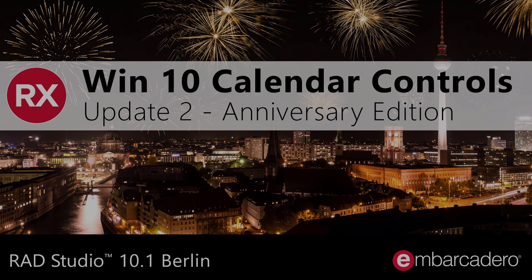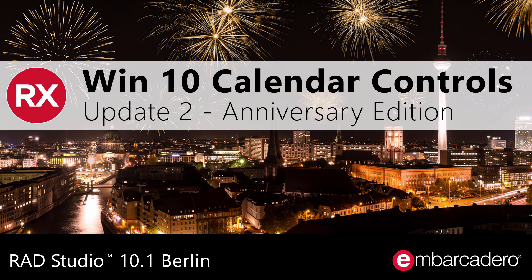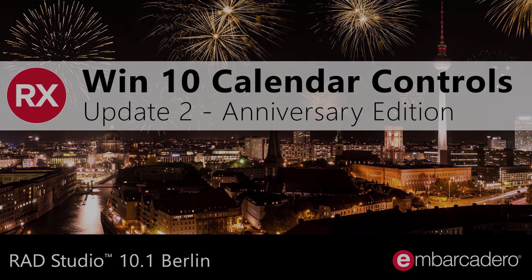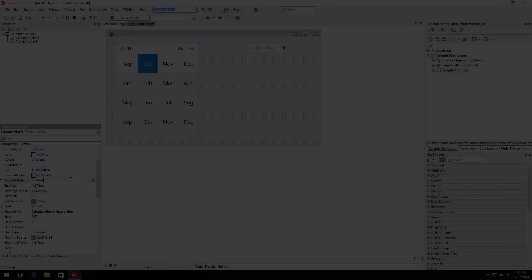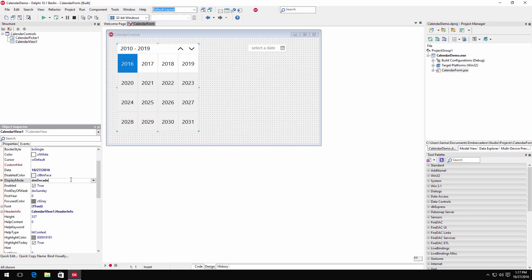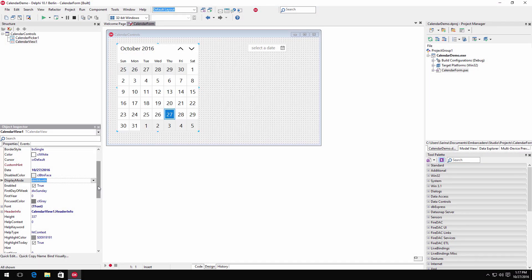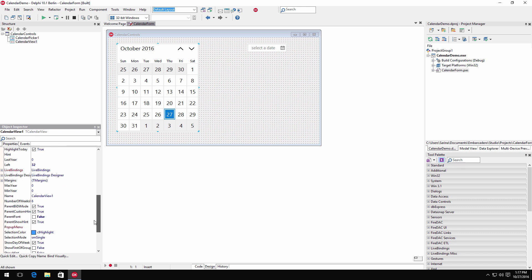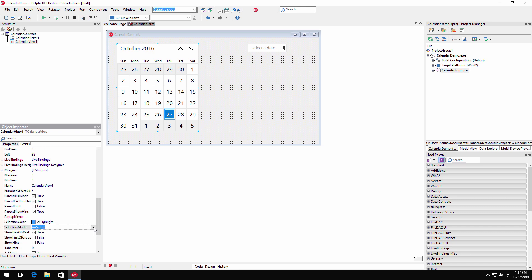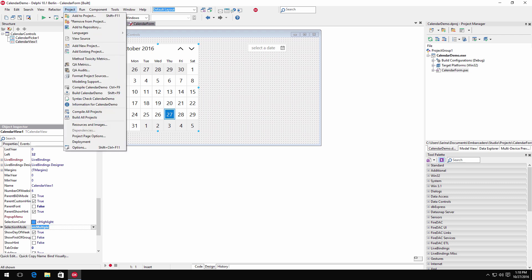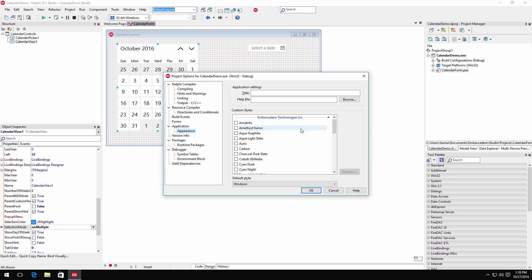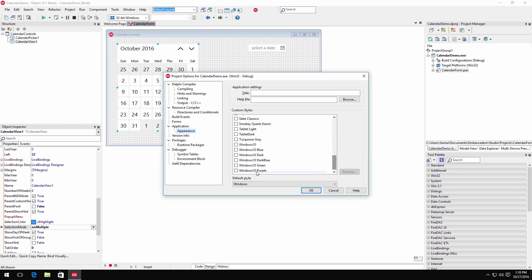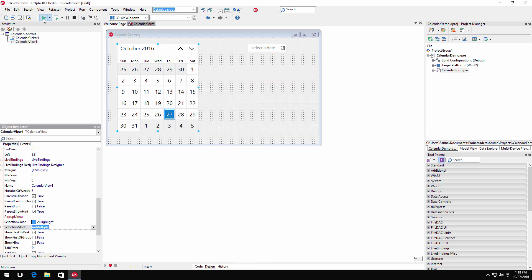RAD Studio Berlin Update 2 Anniversary Edition includes two new VCL Calendar controls. Designed for Windows 10, the new VCL UI controls mimic the WinRT UI controls while providing support for older versions of Windows. This new VCL control fully supports VCL styling using existing styles or the newly included Windows 10 styles.